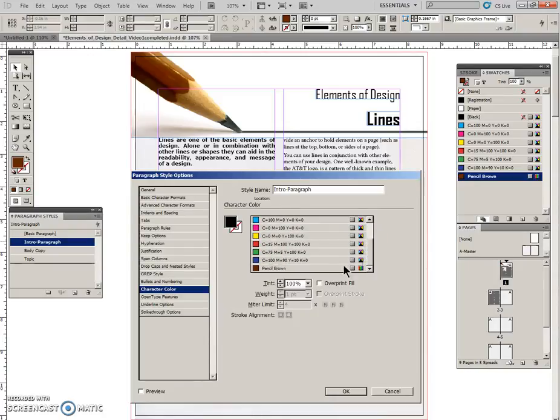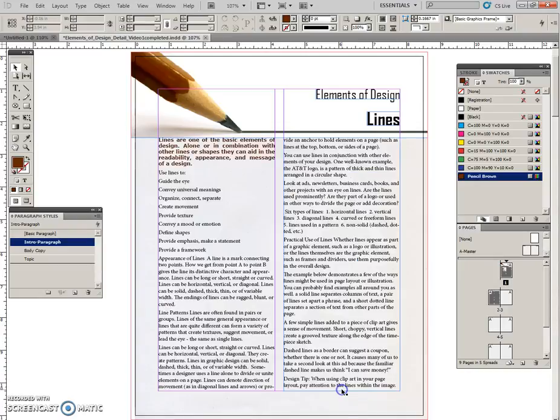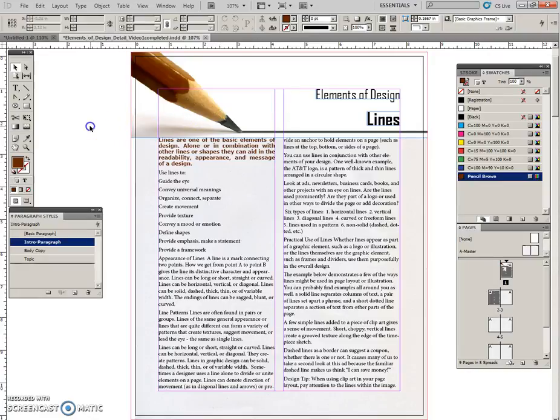And set this swatch to pencil brown, and click OK. Once we do this, that intro paragraph instantly turns the new color. Great, so I'm going to click off.